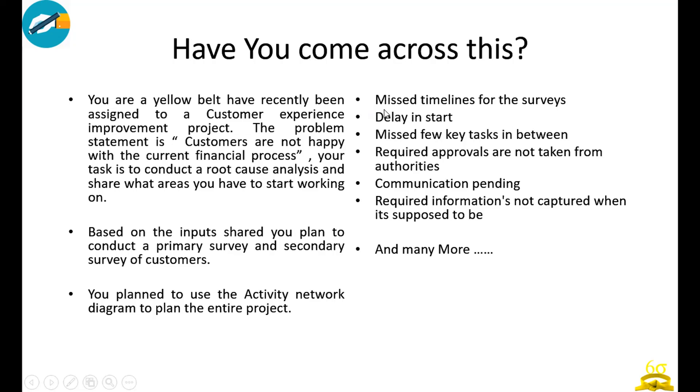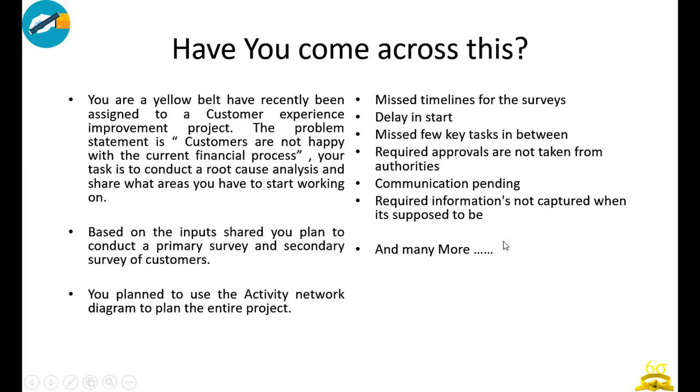Have you experienced this? You have missed the timelines for the surveys, there is a delay in start for some activities, you missed few key tasks in between, required approvals are not taken from authorities in time, communication is pending, required information not captured when it is supposed to be captured. If you talk about a project of even 10-15 days, there can be at least 100 points which ideally you would have done in a better way.